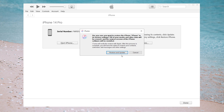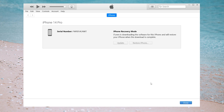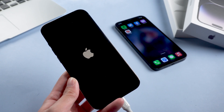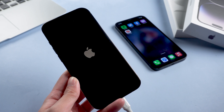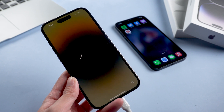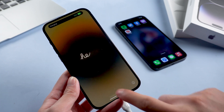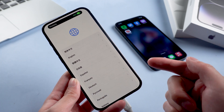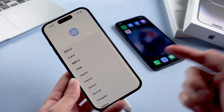Once recognized, iTunes will suggest you update or restore. Here we choose Restore, then click Restore and Update to confirm. iTunes will download the iOS firmware and restore the iPhone 14.